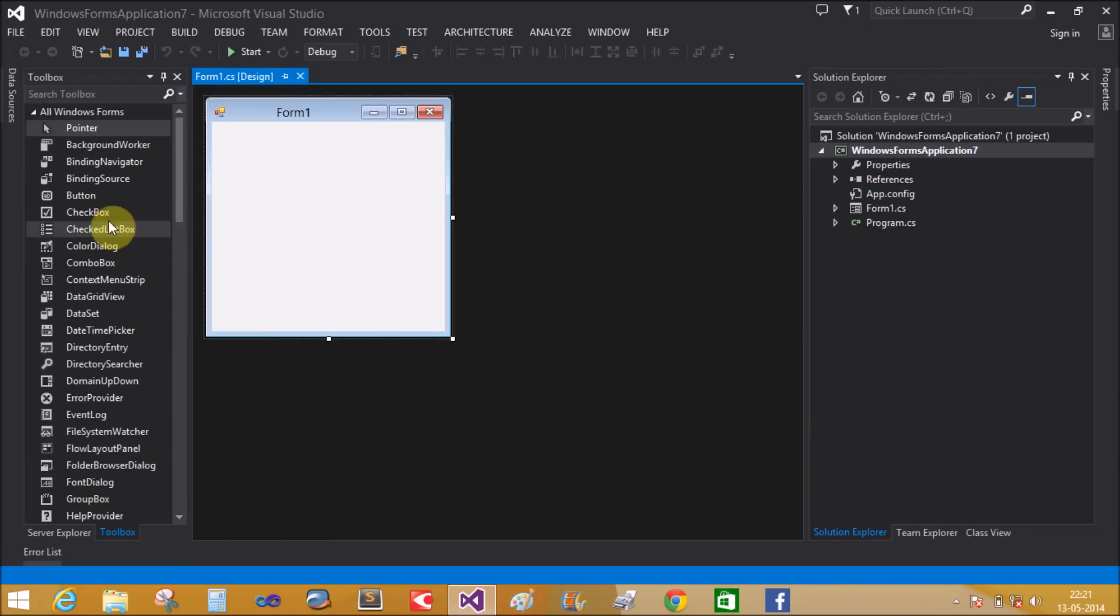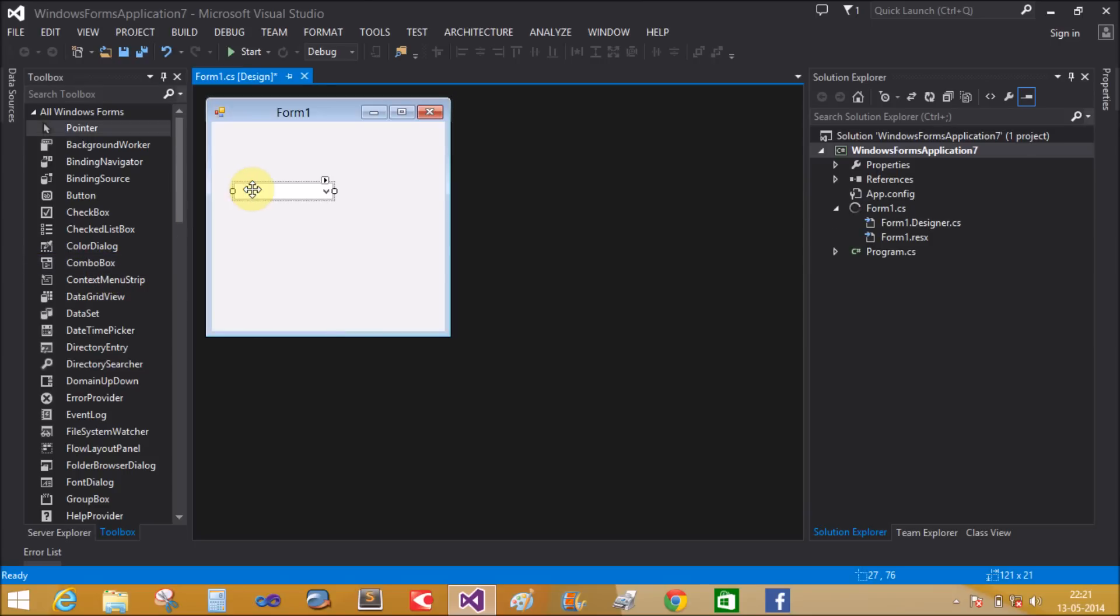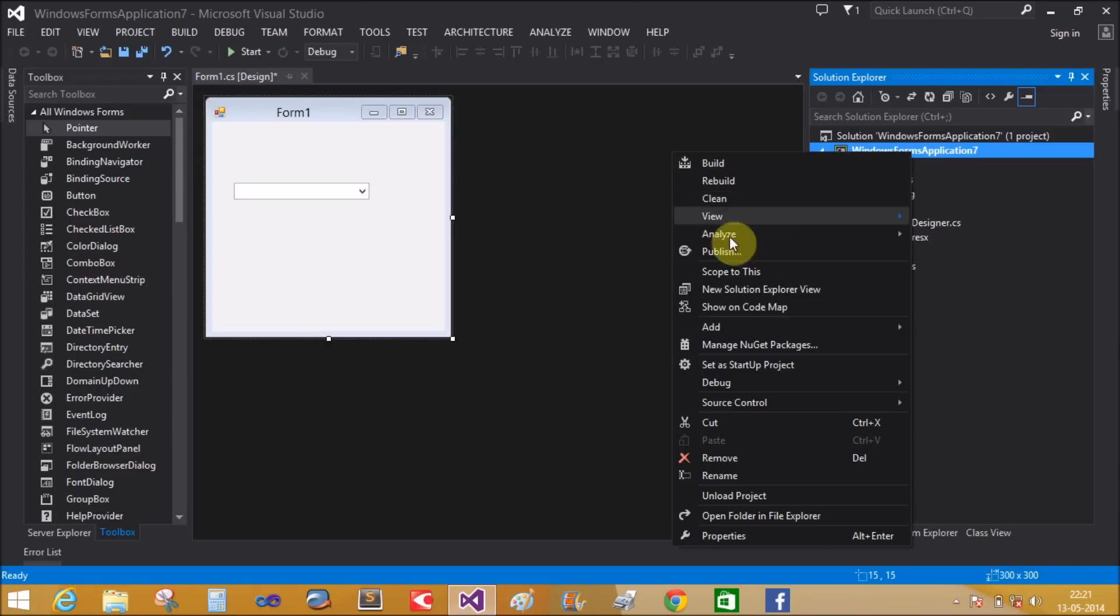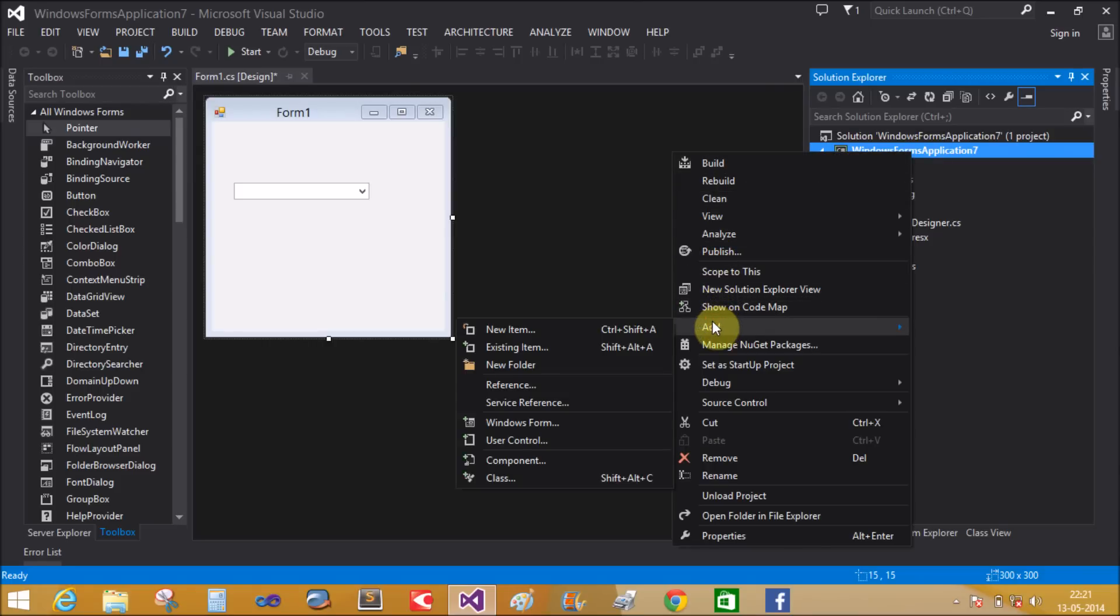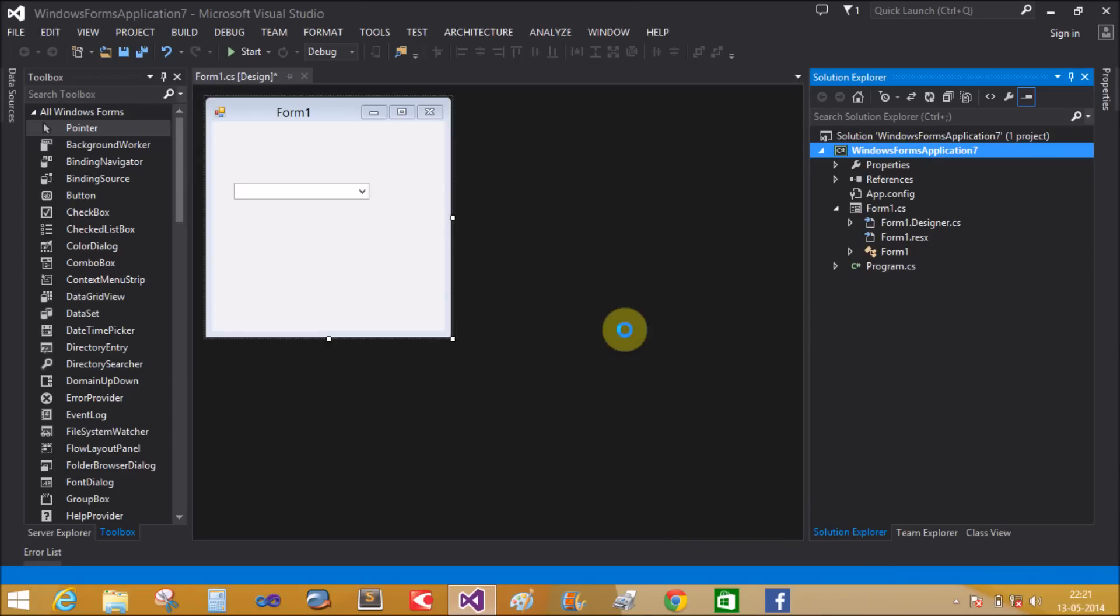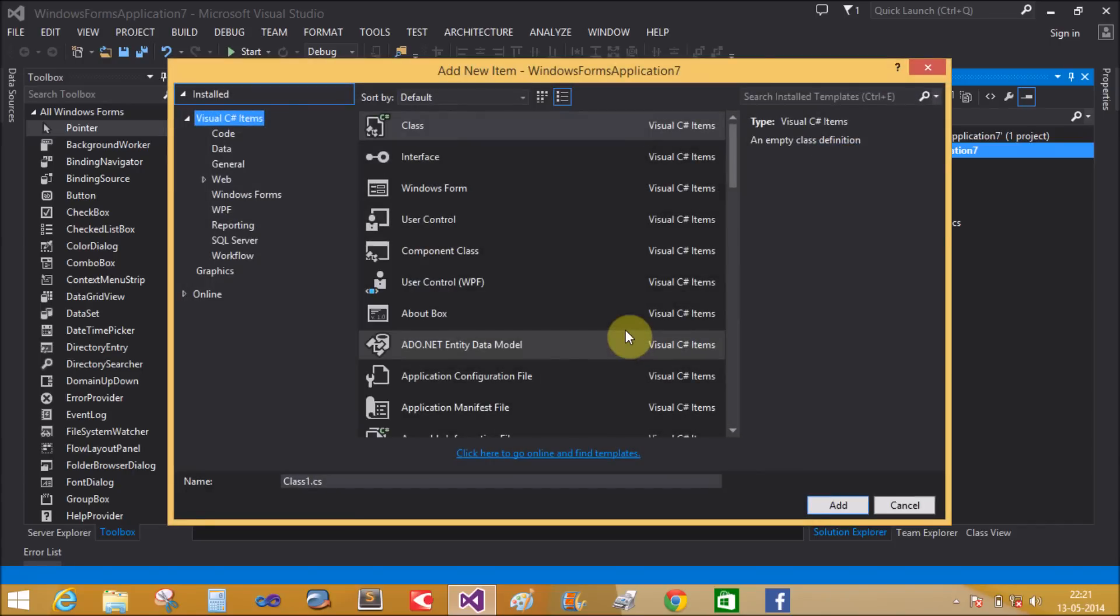Take a single combo box control onto the form window. In Solution Explorer, add a new item - a class named 'Fruits'.